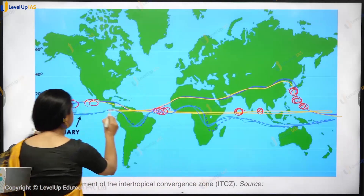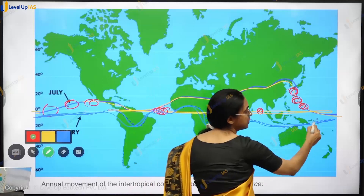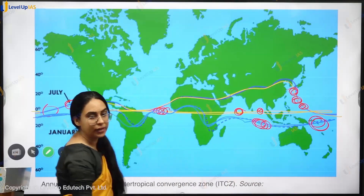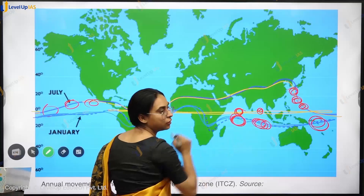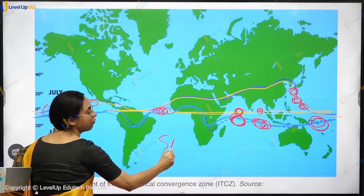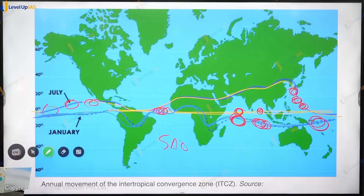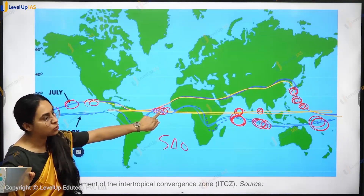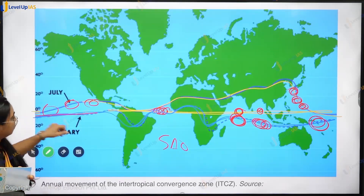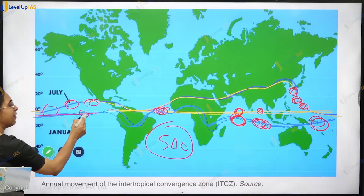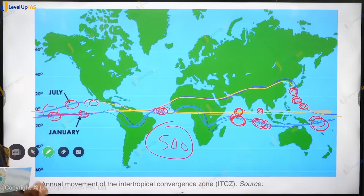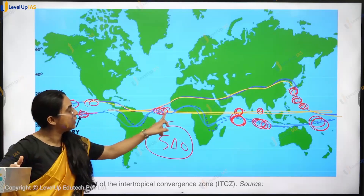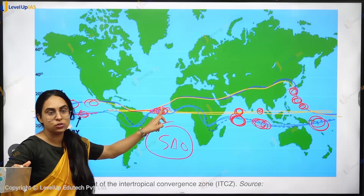Wherever the ITCZ is, cyclones will be there. So cyclones can form near Australia, in the Southern Indian Ocean, and in the Atlantic Ocean. In the Pacific Ocean there can be very minor cyclones. However, there are nearly no cyclones in the Southern Atlantic Ocean because the ITCZ stays near the equator there, and at the equator there is no Coriolis force to generate cyclonic circulation.